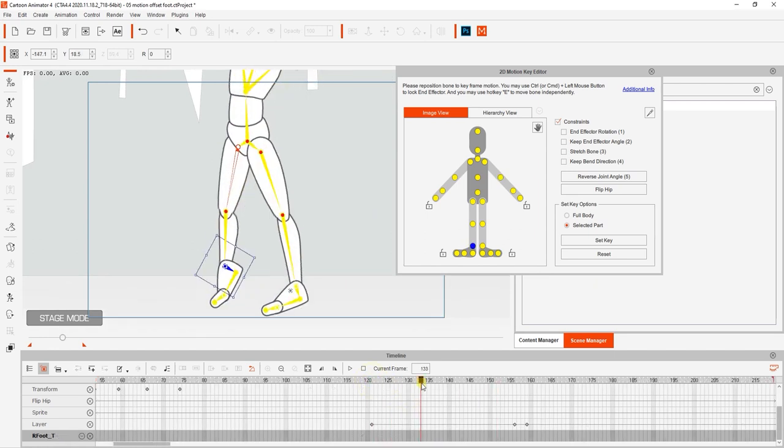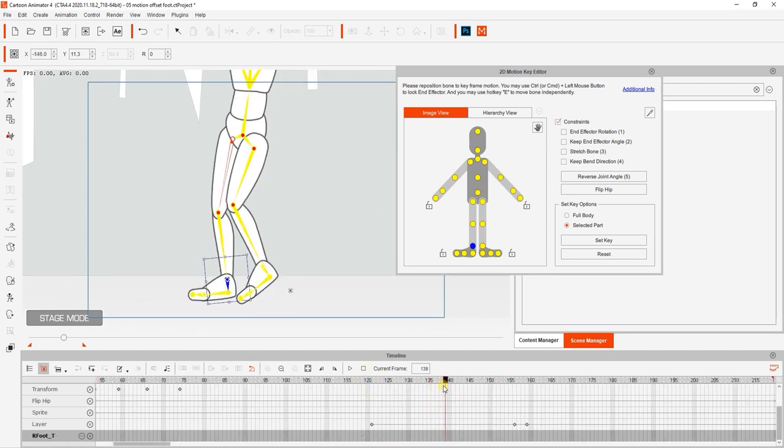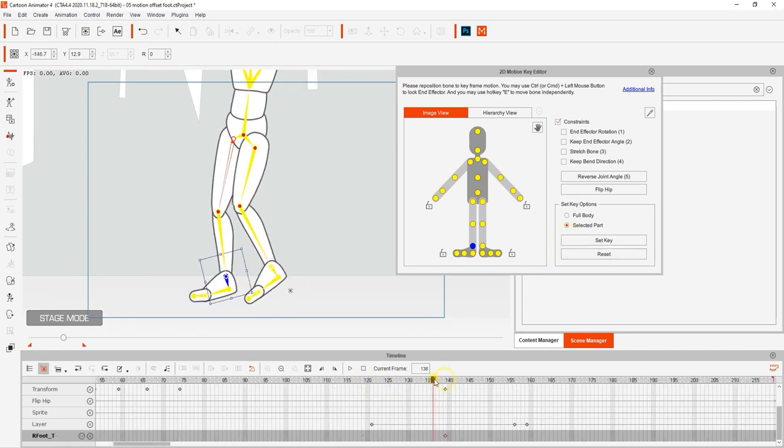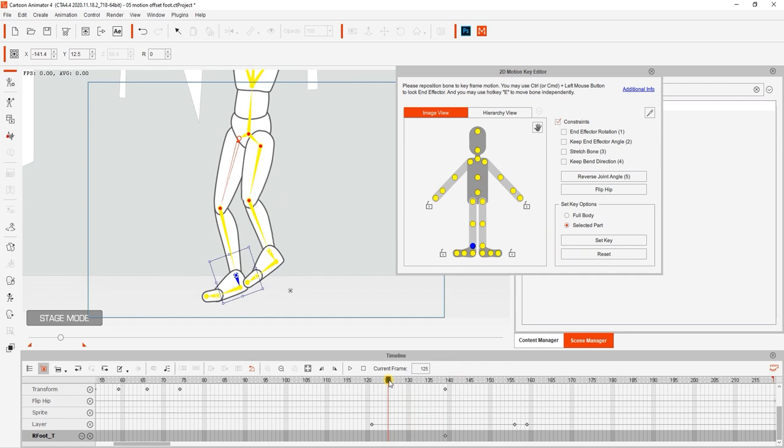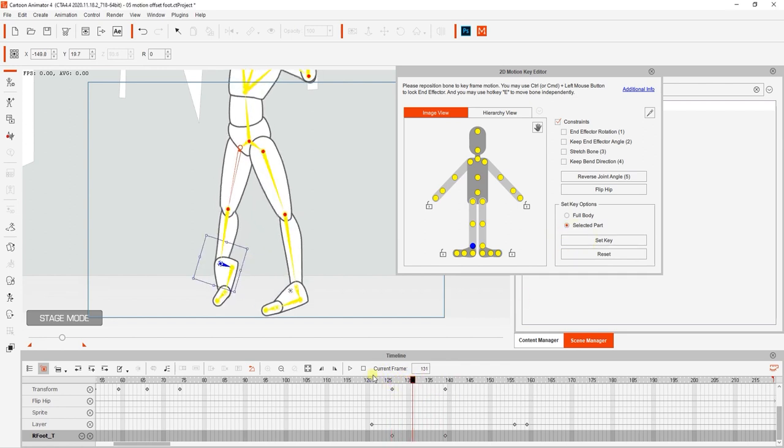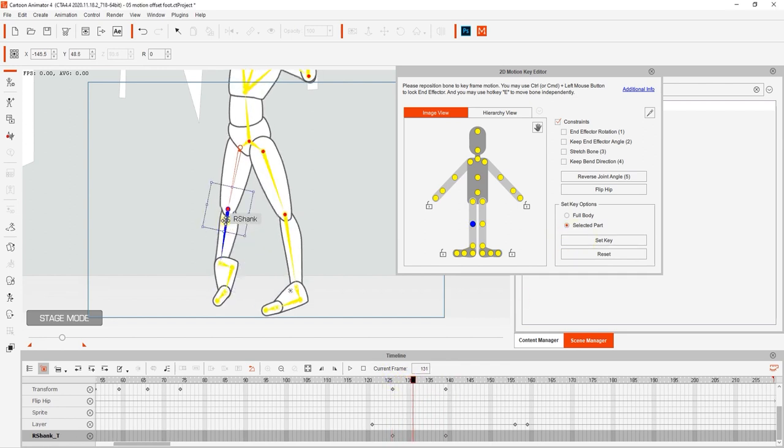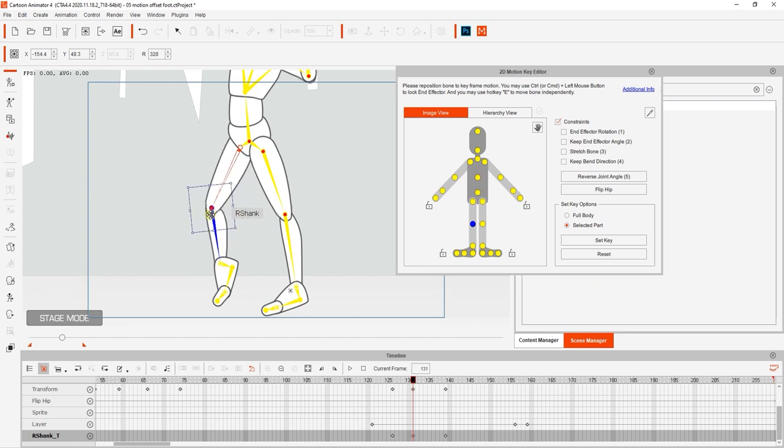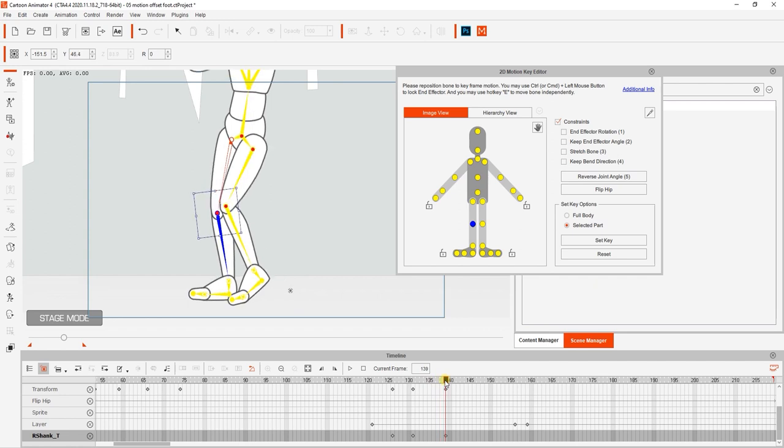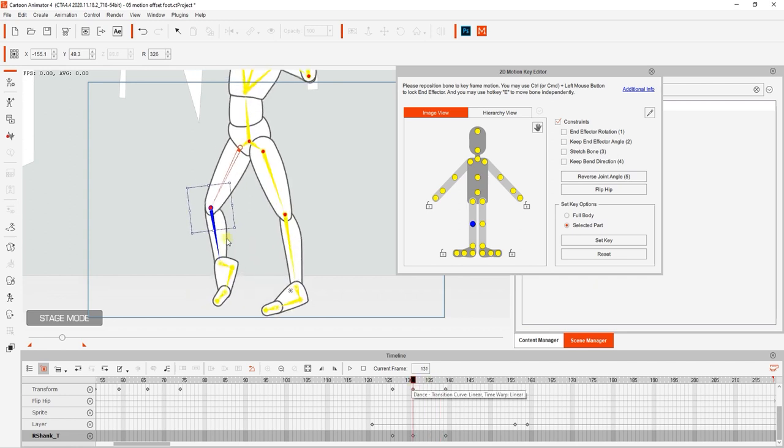We can do the same thing for the character's leg as well. You can see that in this case we're using the shank bone with the E hotkey for movement, since we want the toe to remain in the same position. This is an invaluable method to learn if you need to do extensive motion offset editing with the 2D motion key editor.